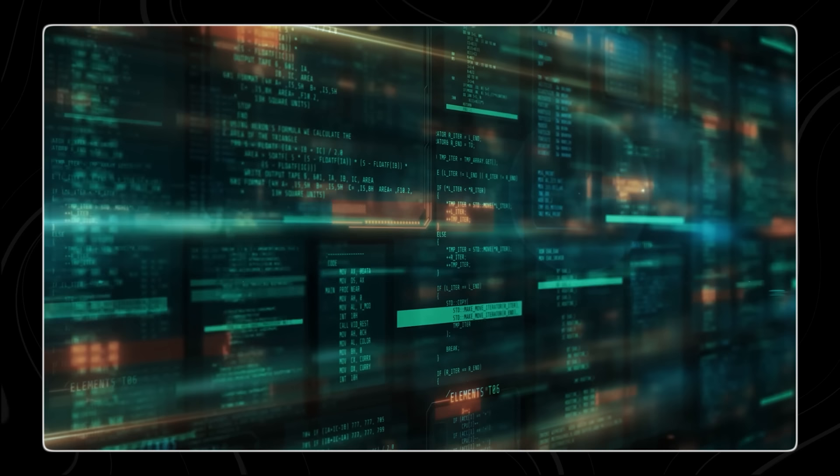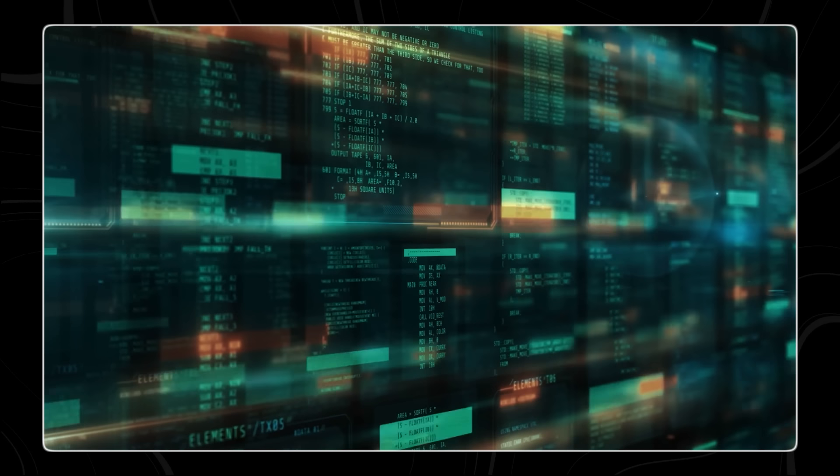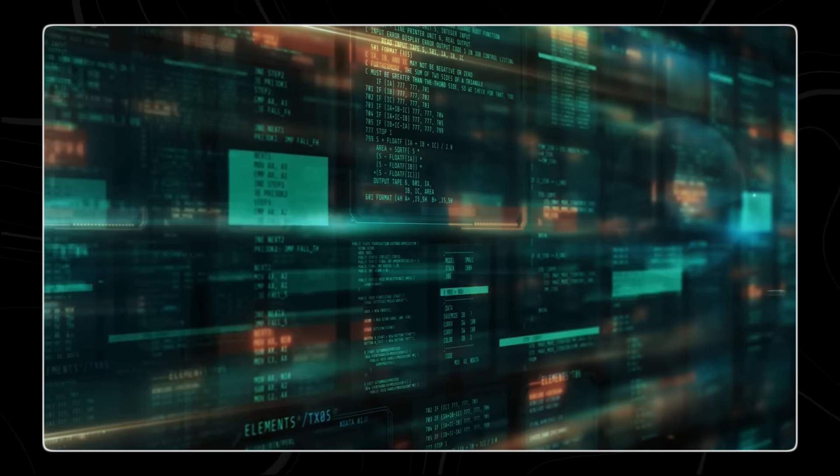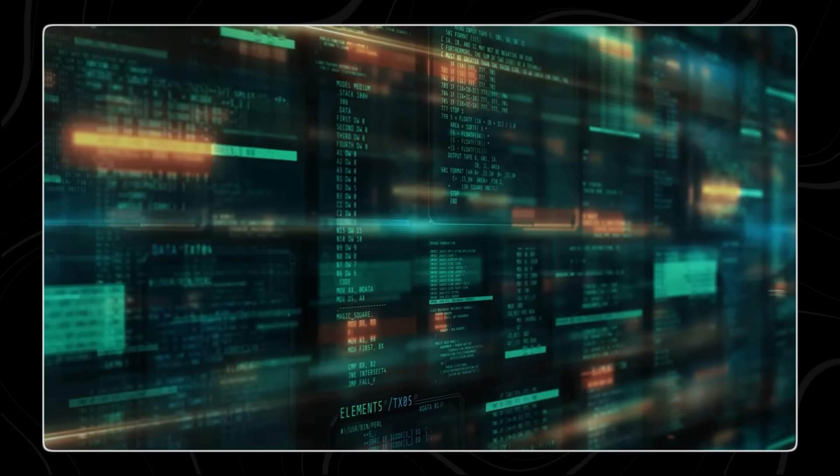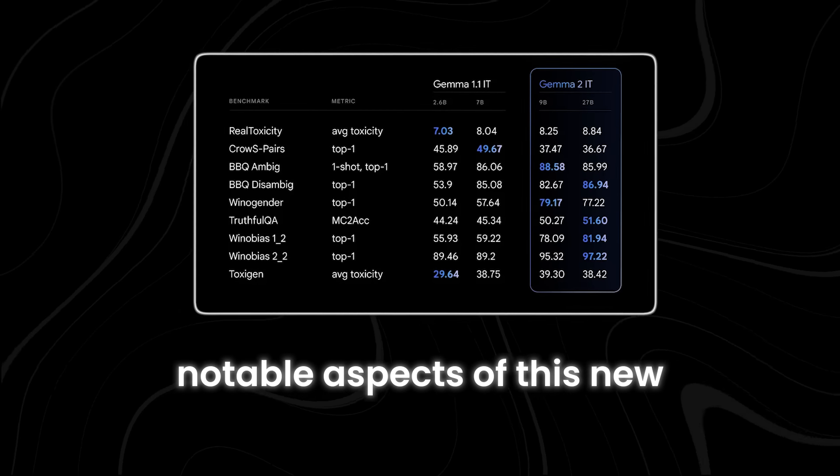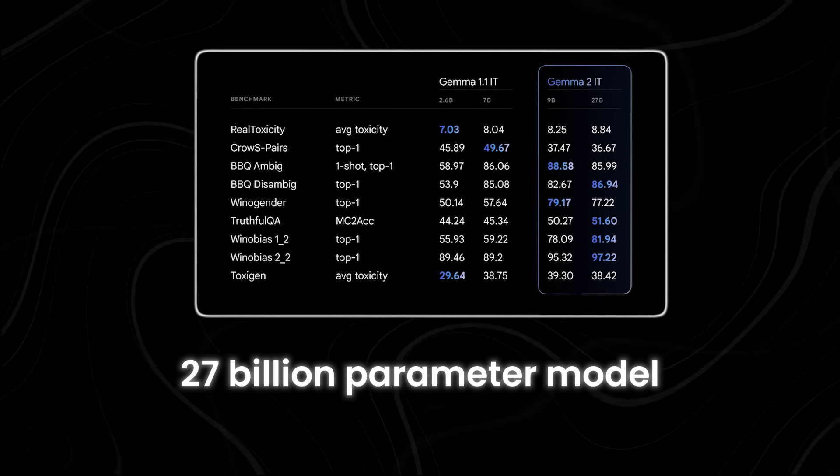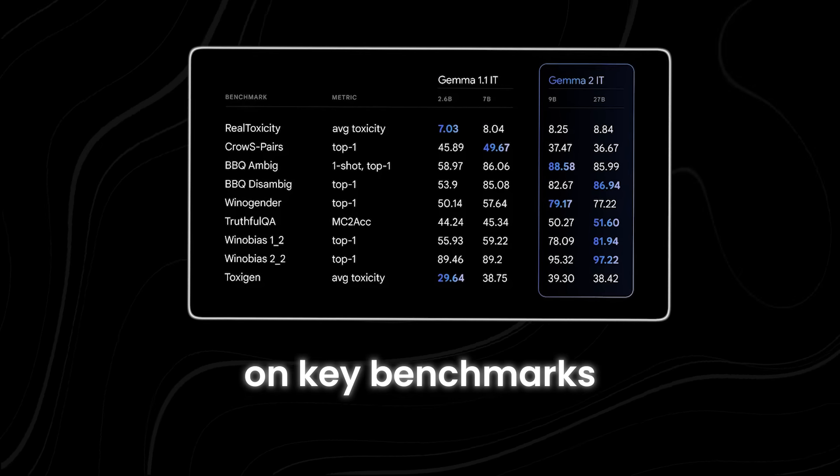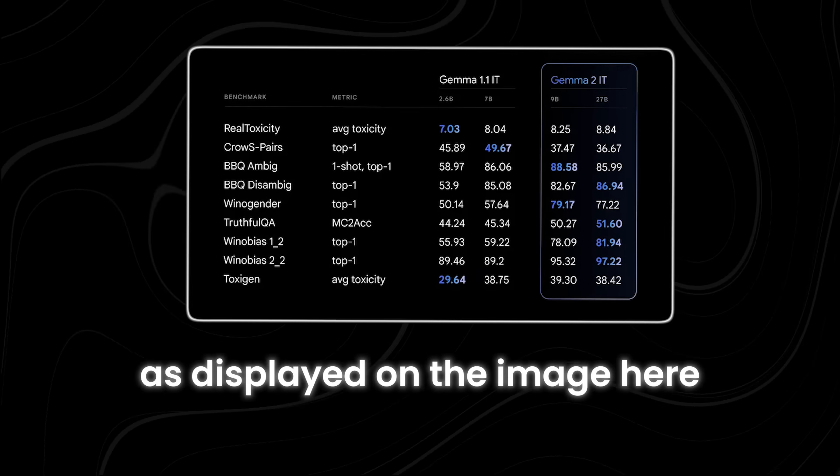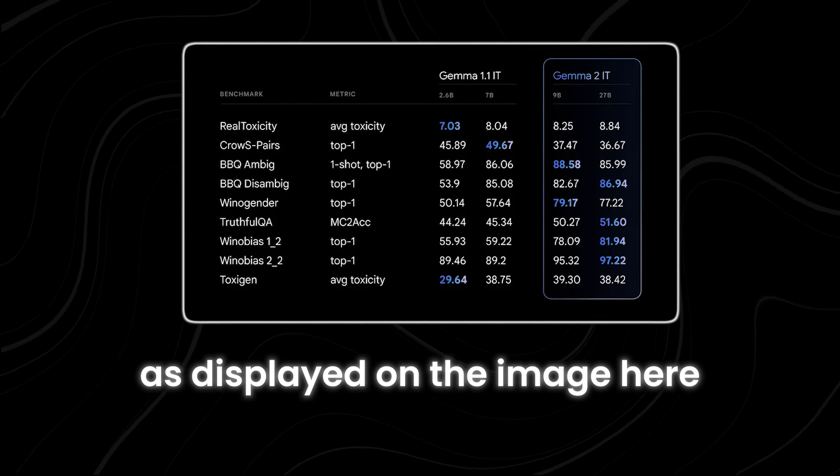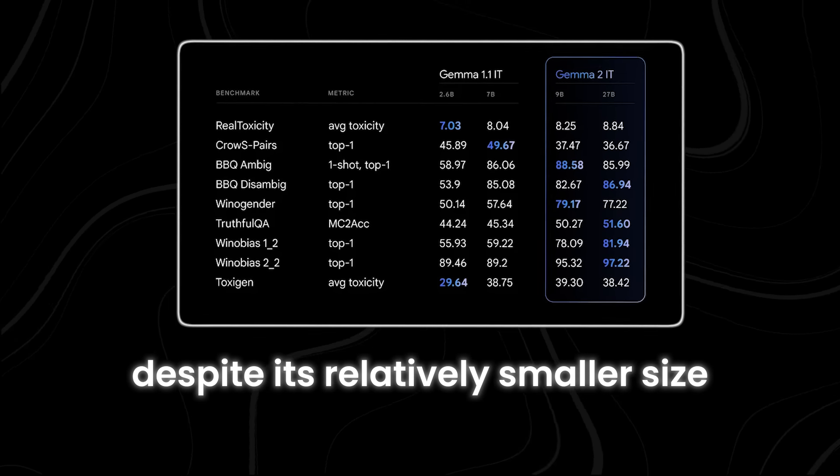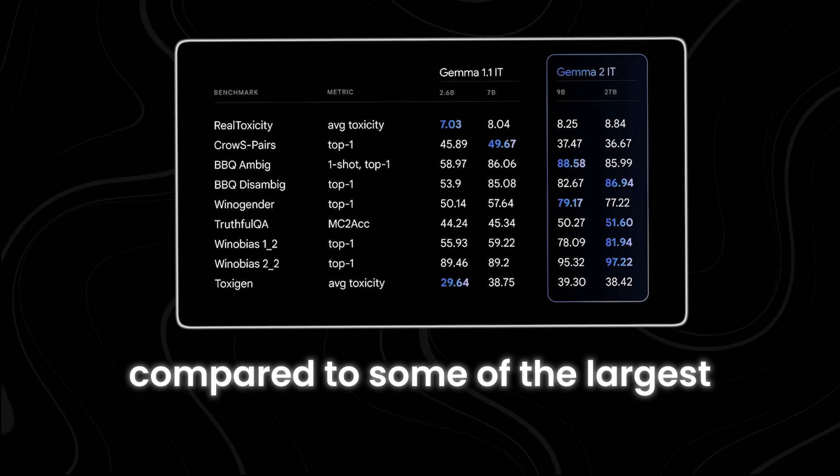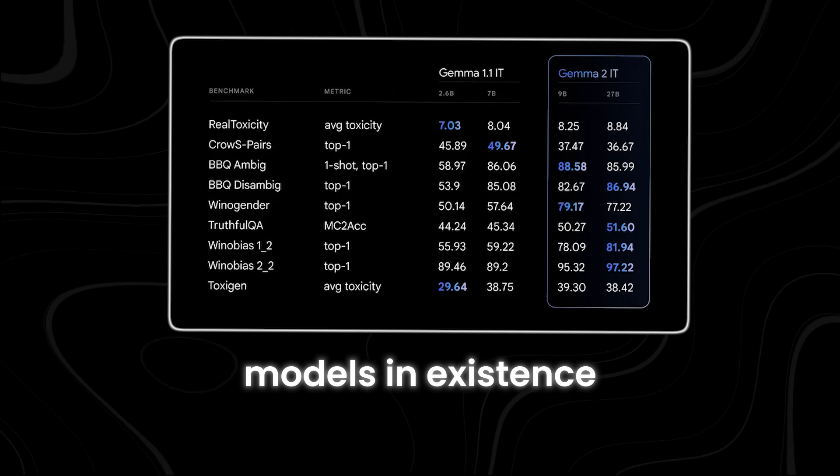Larger models generally can understand and generate more complex patterns and nuances in data. One of the most notable aspects of this new 27 billion parameter model is its performance on key benchmarks as displayed on the image here.